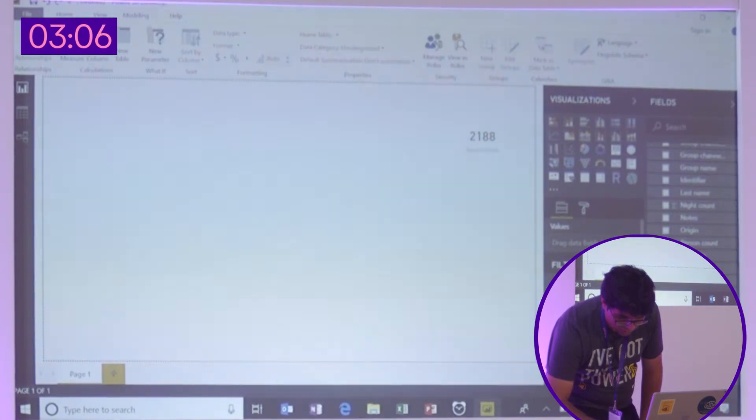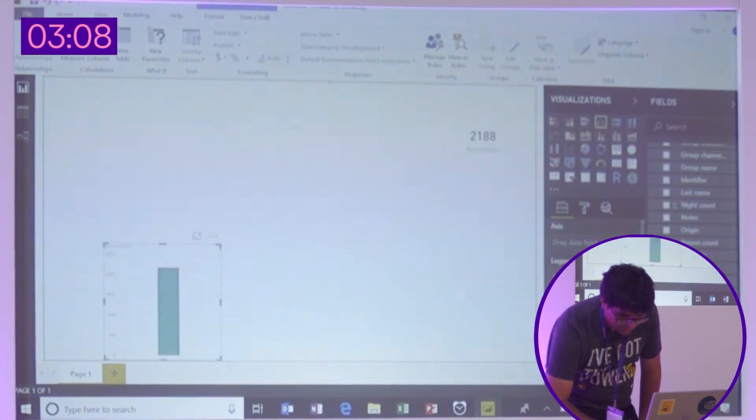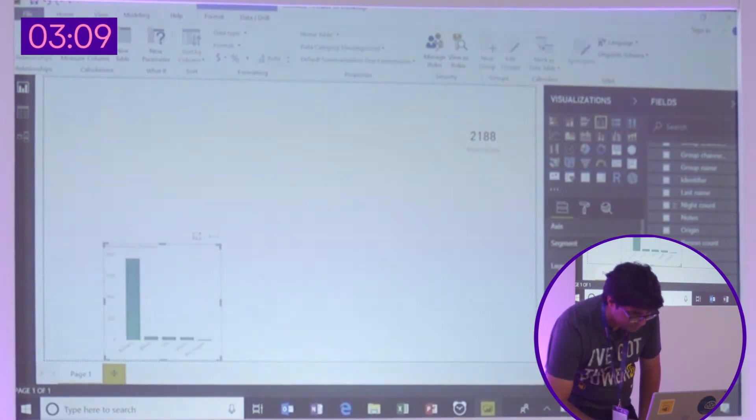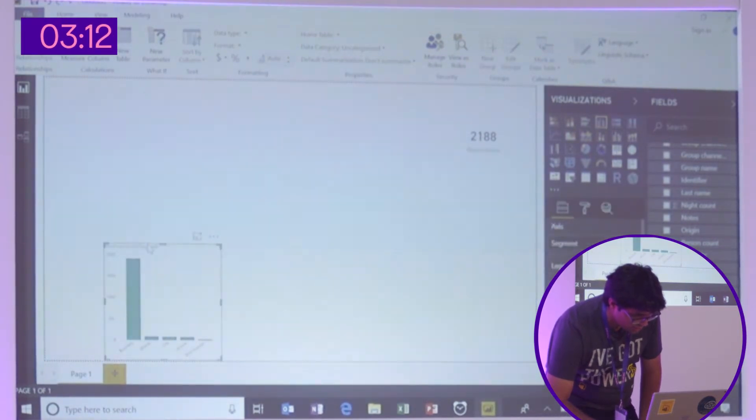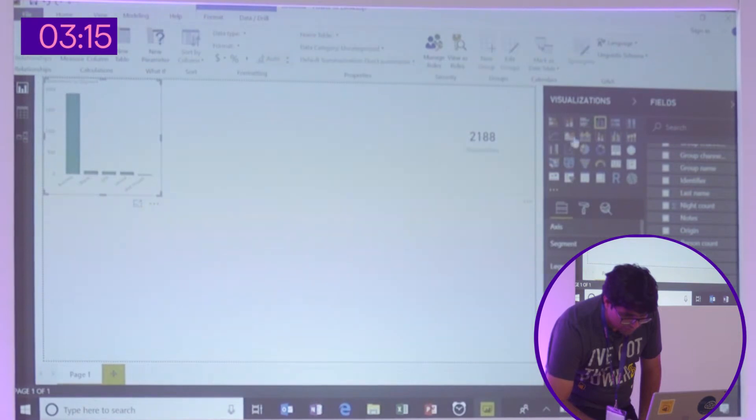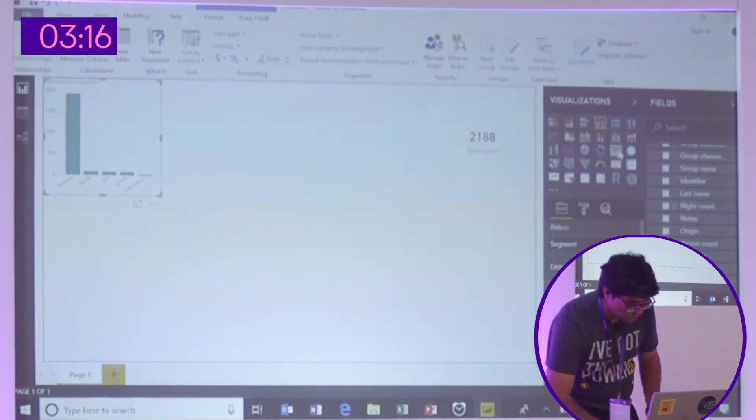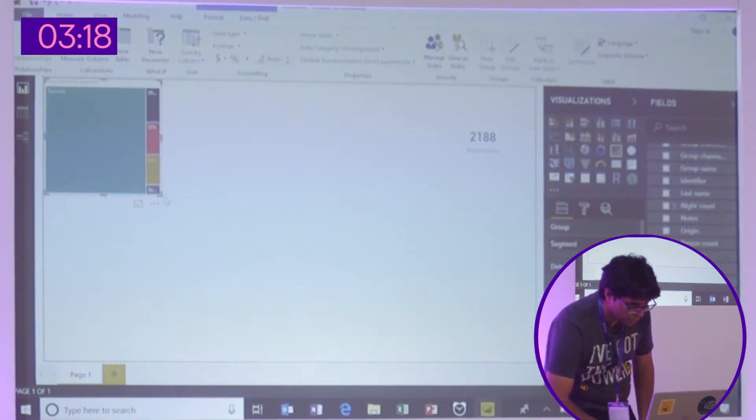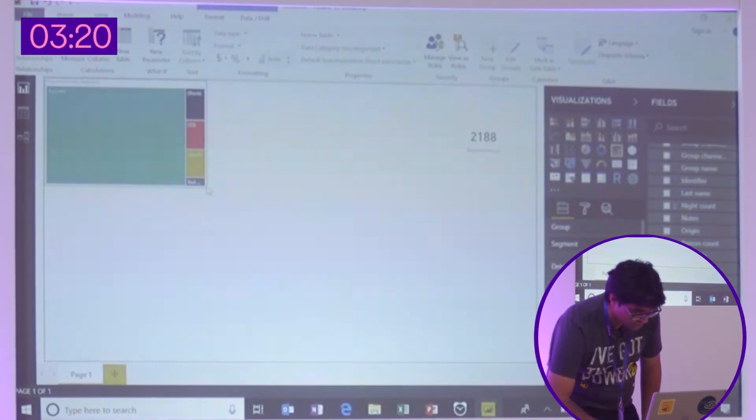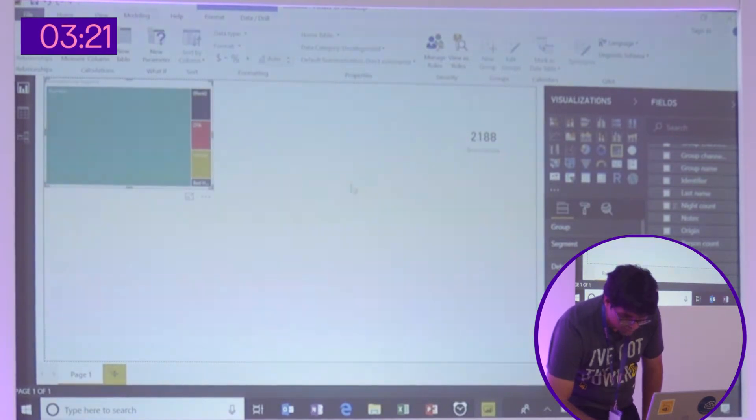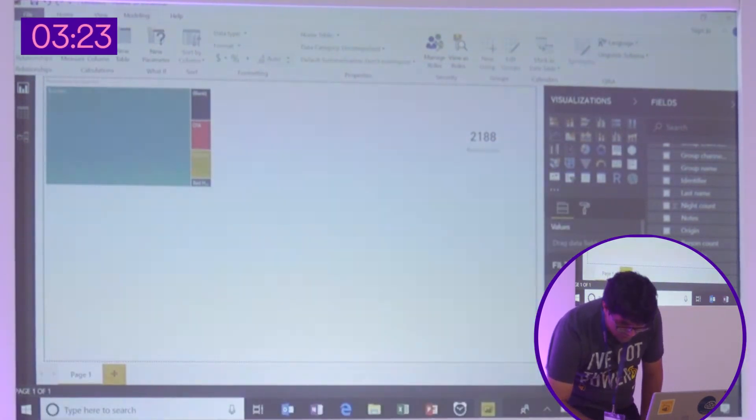The next thing I want to do is I want to look at reservations by segment. And this one, I'll make it a tree map, because it'll give us a view of how big that proportion is. So you can see business is a huge part of your reservations in terms of segment.